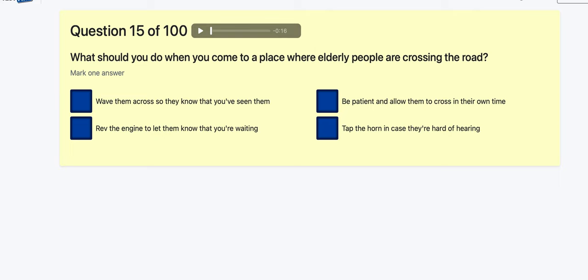Question 15: What should you do when you come to a place where elderly people are crossing the road? Wait them across? Rev the engine to let them know you're waiting? No. Be patient and allow them to cross in their own time — that's a possibility. Tap the horn in case they're hard of hearing? No. I'm going to say be patient.